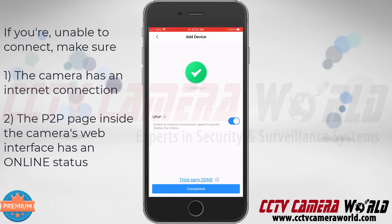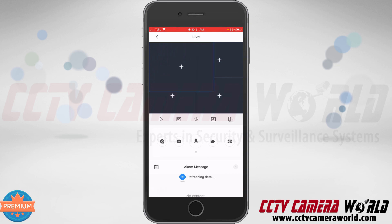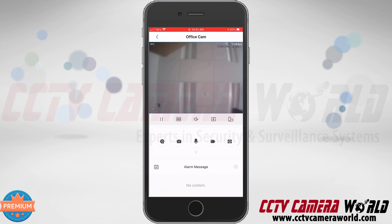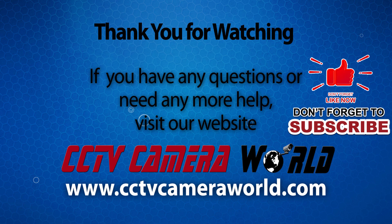If you are unable to access the camera, make sure the camera has an internet connection and that you have an online status on the P2P page inside the web interface. Tap the Completed button at the bottom and it will pull up video from your camera. This is the office camera looking at the ceiling. Hopefully this video helps you add a camera using the QR code method. Thank you for watching — if you're on YouTube, don't forget to like, comment, and subscribe.